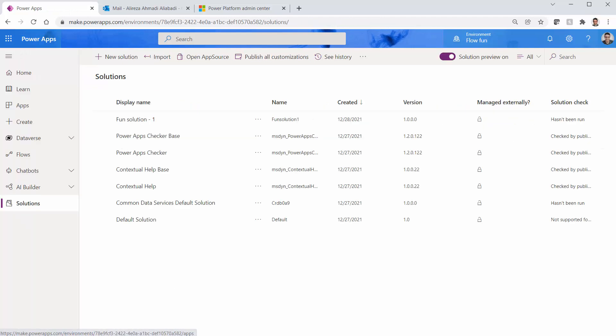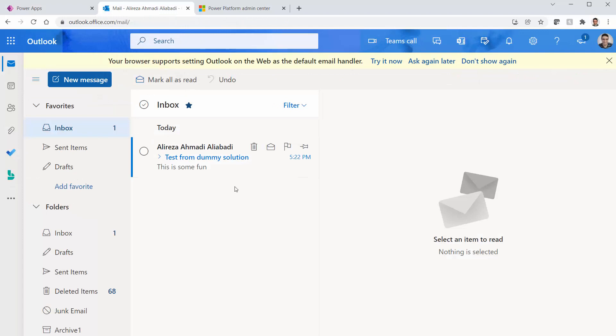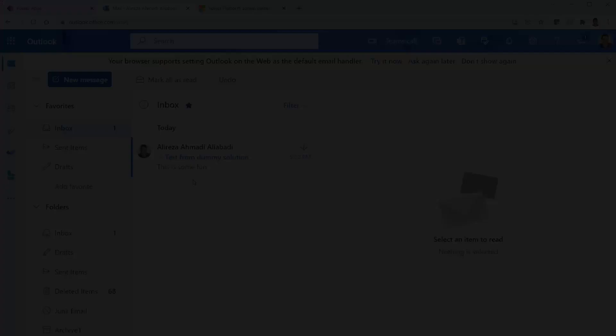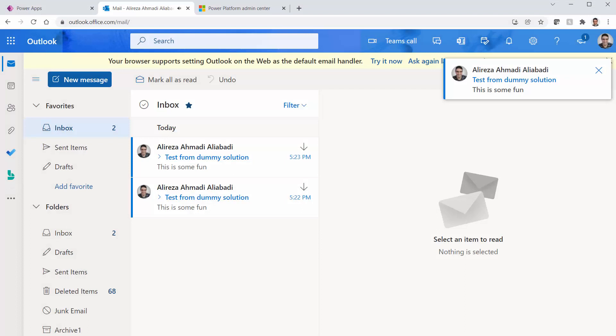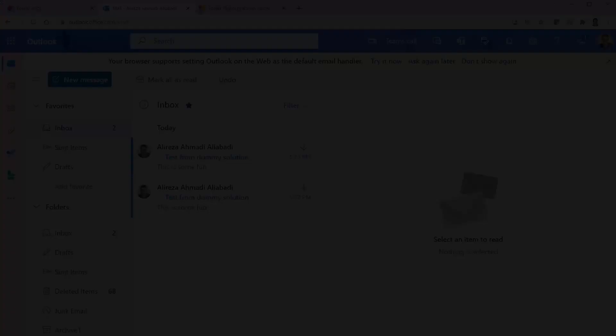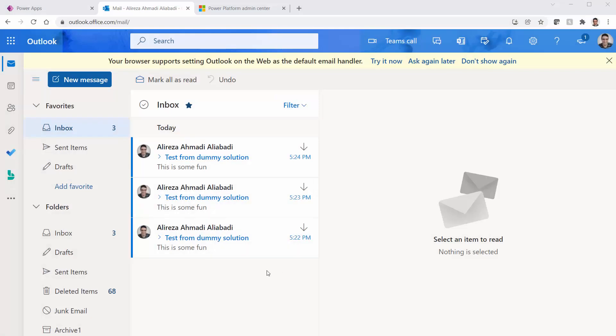I go back and fast forward another one or two minutes just to make sure that the flow is running. Here is another one. I wait for another minute. Fast forward. Okay, we got the third email. So every minute it's actually sending one email out. We are good.